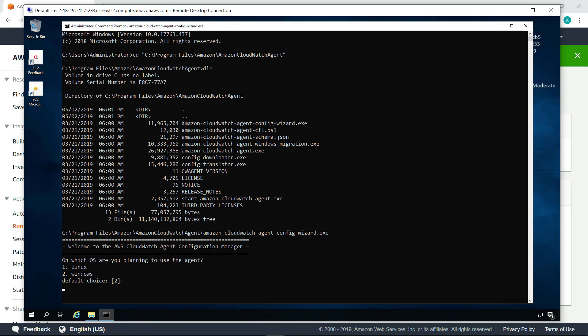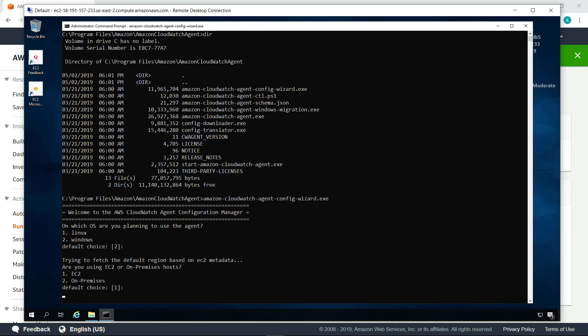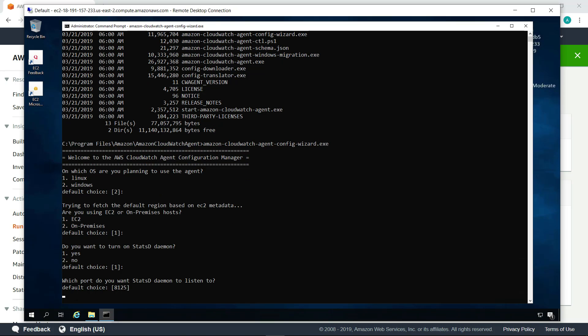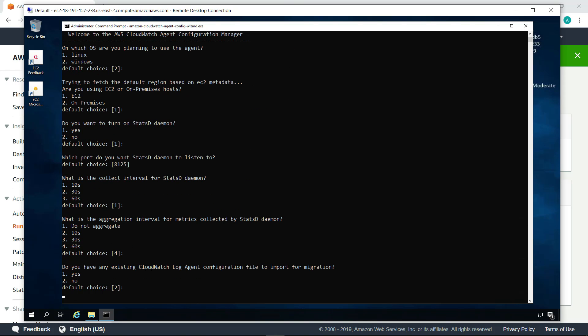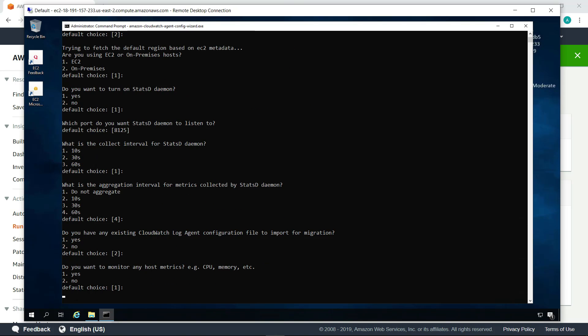In this case, we'll accept the default choice to run the agent on Windows. The agent can be run on EC2 instances or on-premises. We'll choose EC2. Now, let's proceed through the configuration wizard and accept the default values. The default here monitors host metrics and reports them to CloudWatch. Host metrics can include important data on CPU and memory utilization.